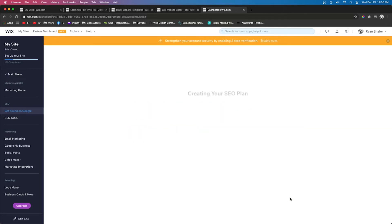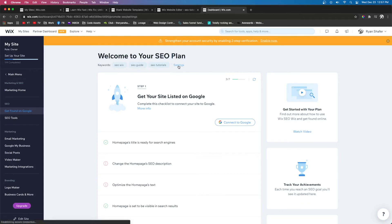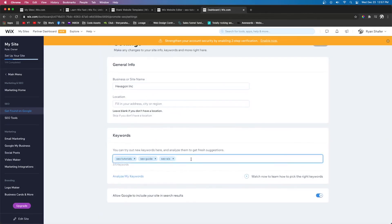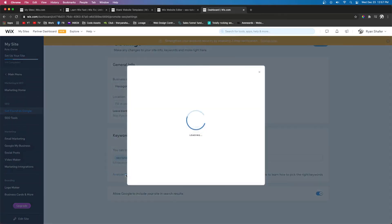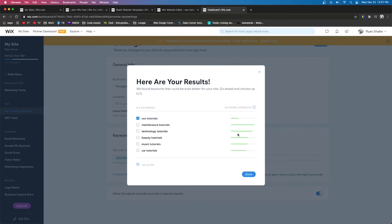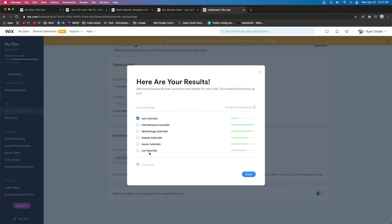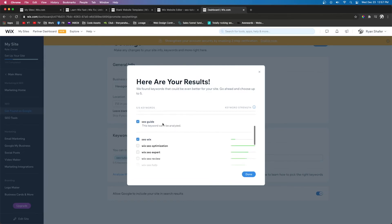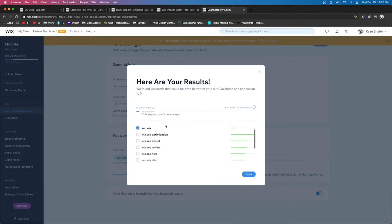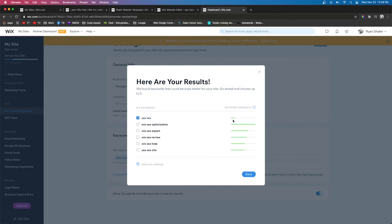If you're selling red-brimmed fedora hats, one of your keywords might be 'red brim fedoras.' For me it would be things like 'SEO tutorials,' 'SEO guide,' 'SEO Wix.' It only lets you put three. Press 'Create SEO Plan' and it will generate things for you. Then go to Settings where you can add two more keywords. Press 'Analyze My Keywords' and it will generate a bunch of searchable phrases. You can see the keyword strength showing how much people search each phrase.